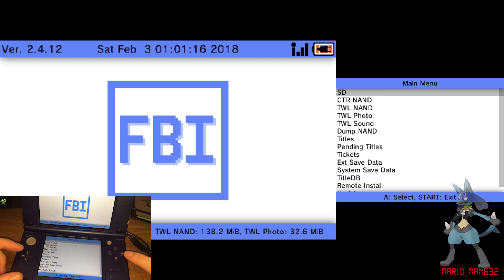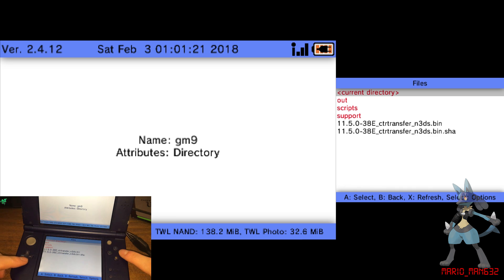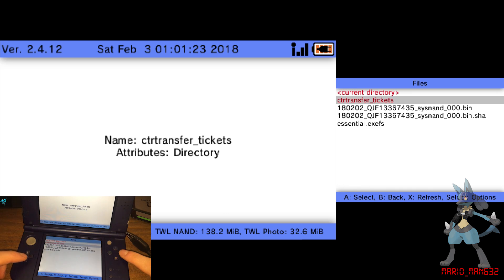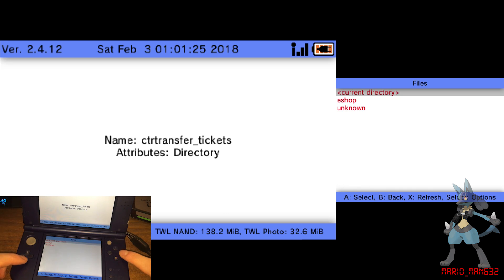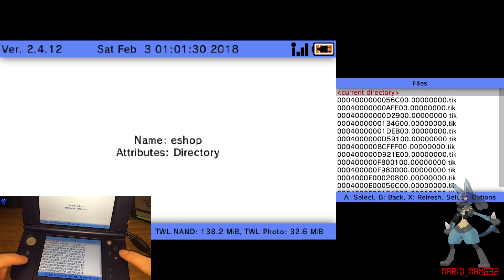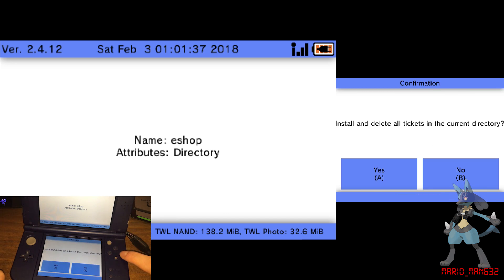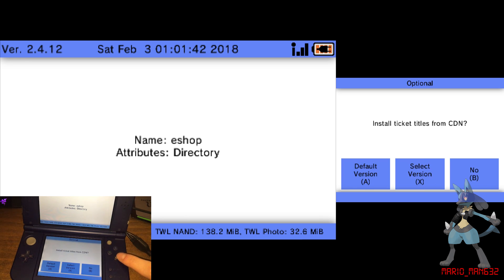Now you have to navigate to SD, GM9, out, CTR transfer tickets, and first we'll do eShop. Select current directory, then install and delete all tickets. It'll ask you if you're sure you want to do this — press yes. And then it will ask you if you want to install ticket titles from CDN — you don't want to do this, so press B.